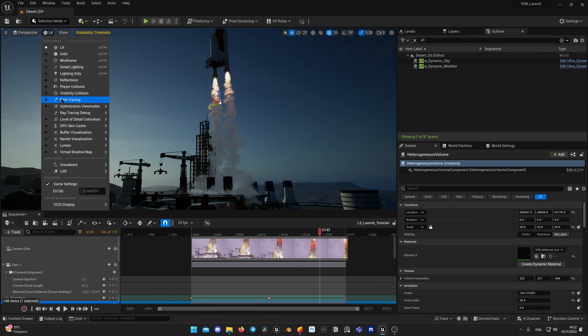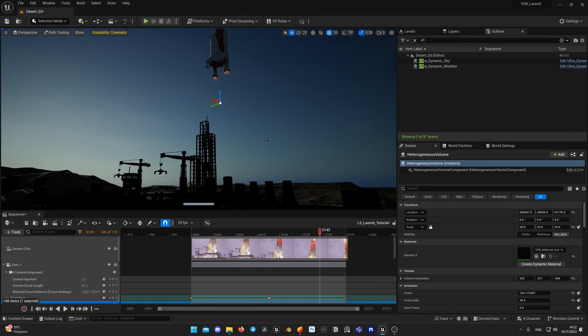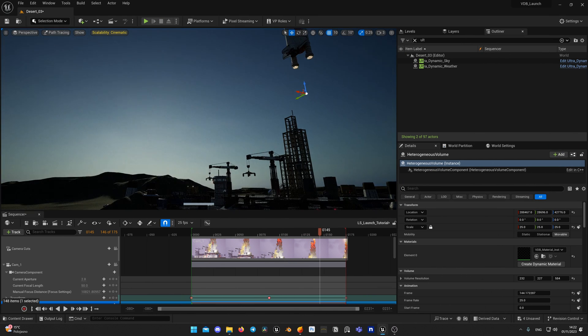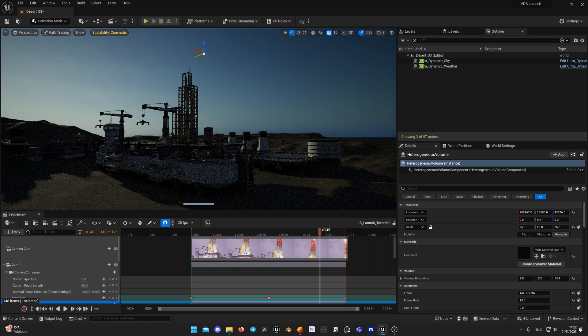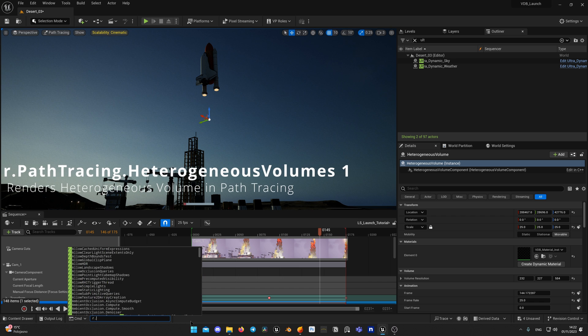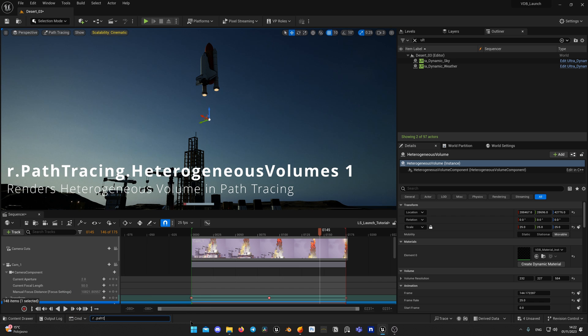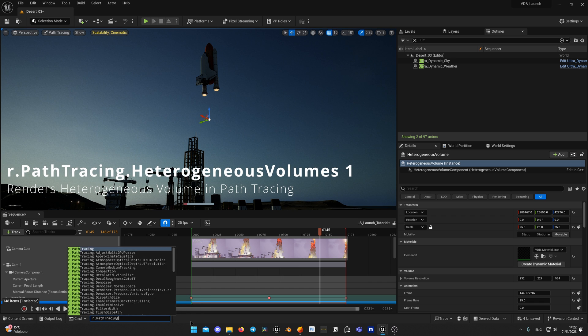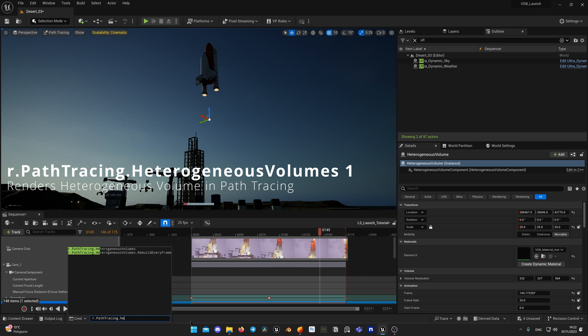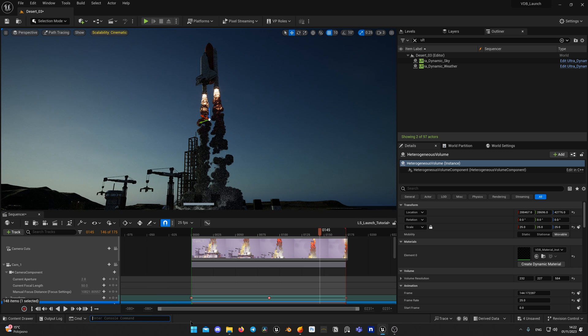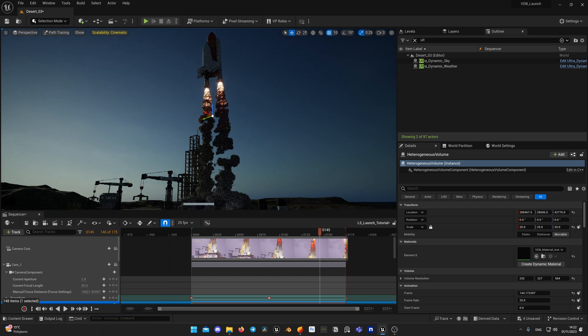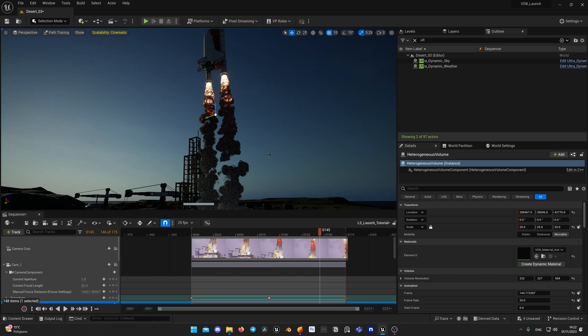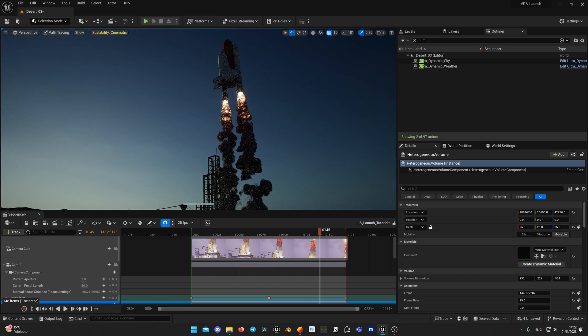Next issue. VDB is not visible in path tracing. By default VDBs are not rendered in path tracing. To enable it use console variable r.PathTracing.HeterogeneousVolumes 1. As you notice the VDB looks different in path tracing and much thicker. Looks more like liquid or some sort of bubbles.